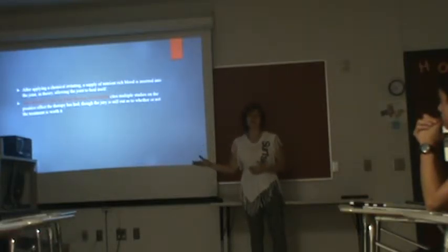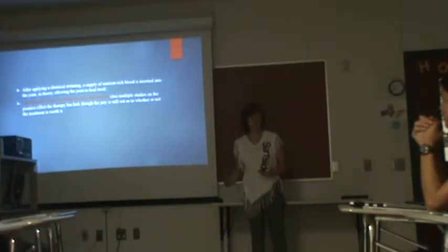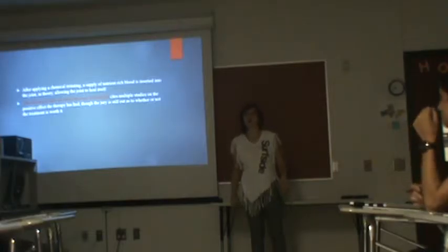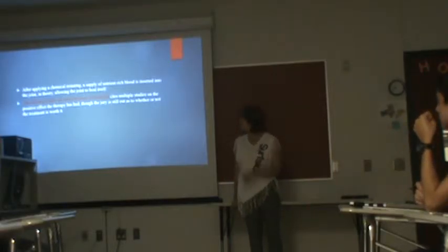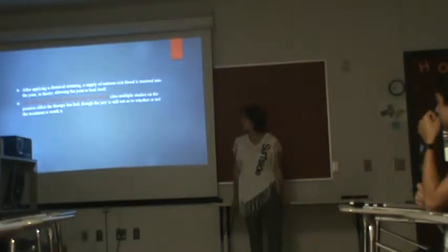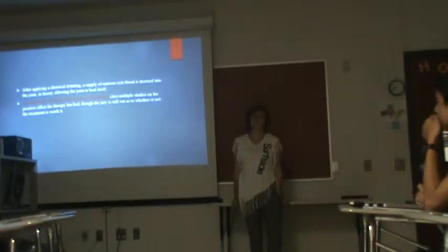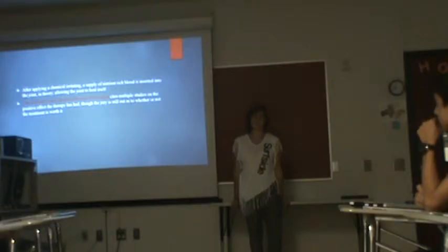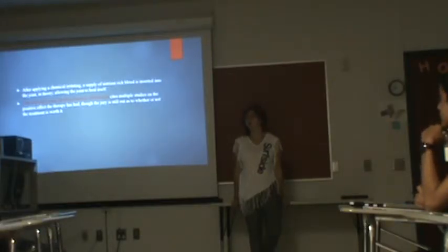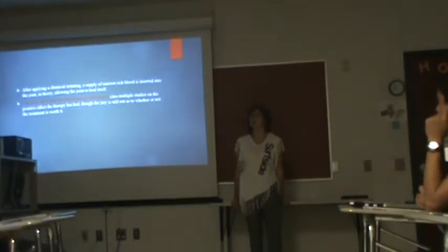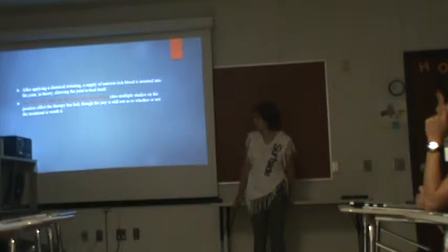And in theory, this is supposed to allow the joint to heal itself. And the National Center for Biotechnology Information cites multiple studies on the positive effects. Unfortunately, the data is still out as to whether or not the treatment is worth it.